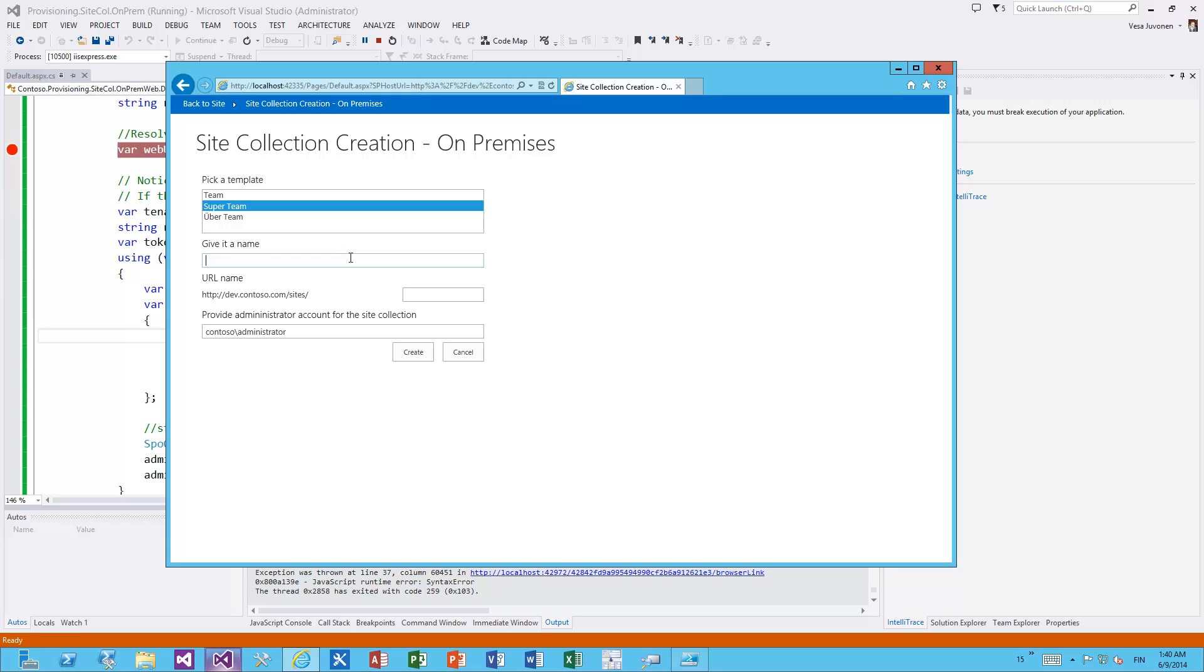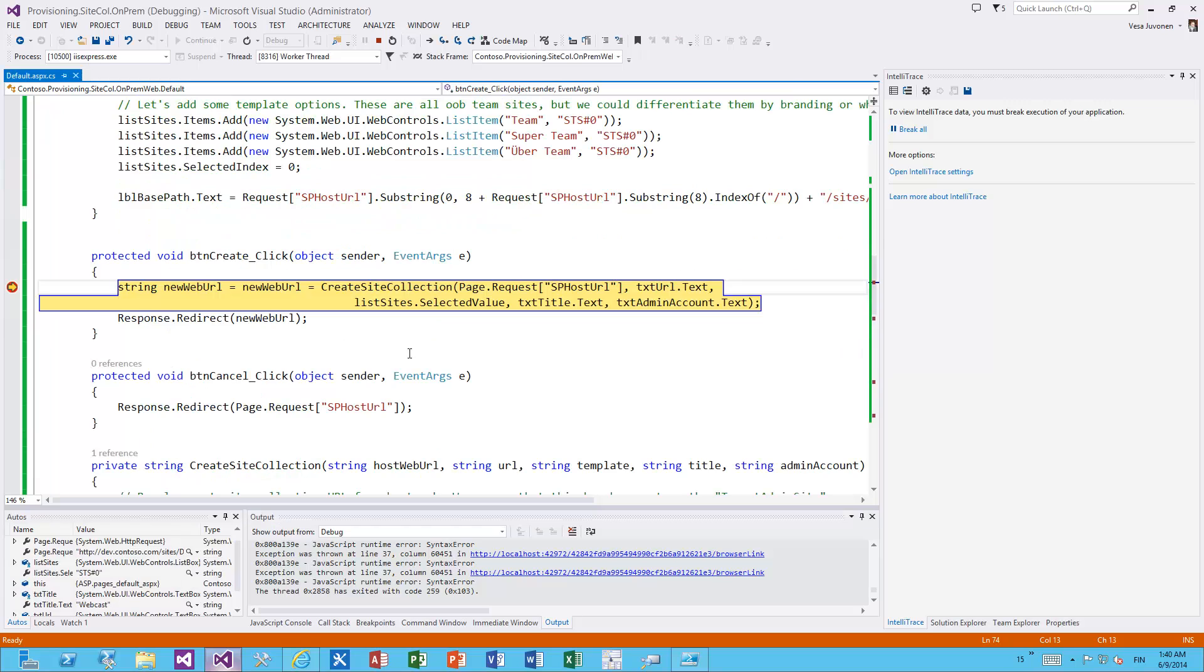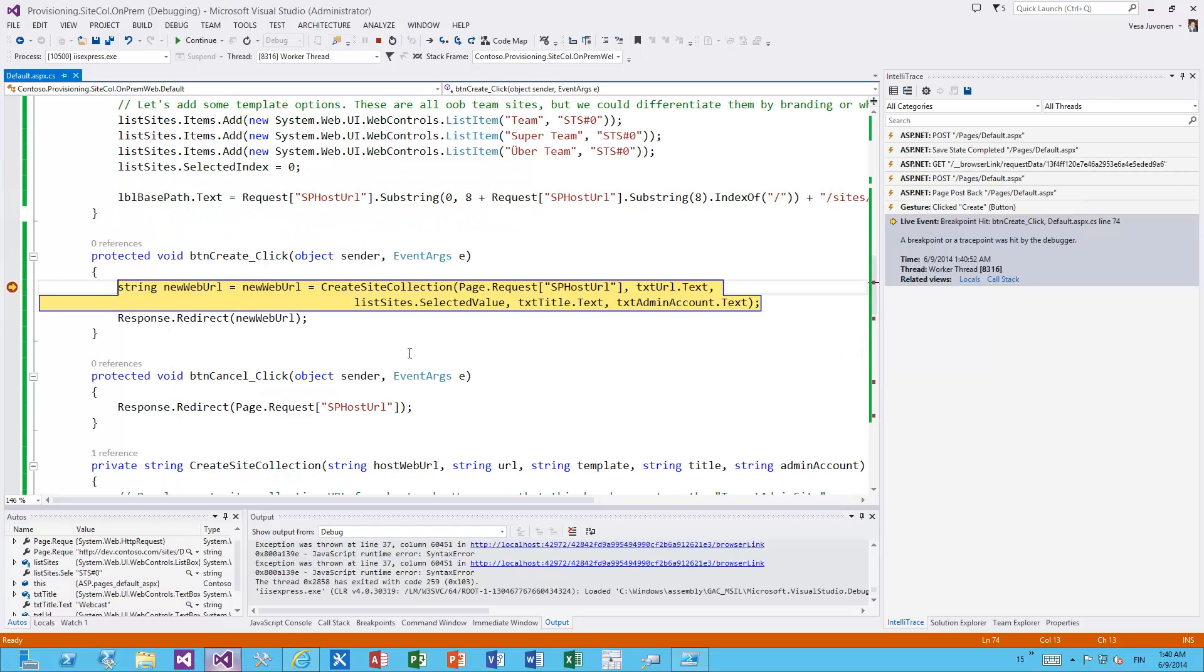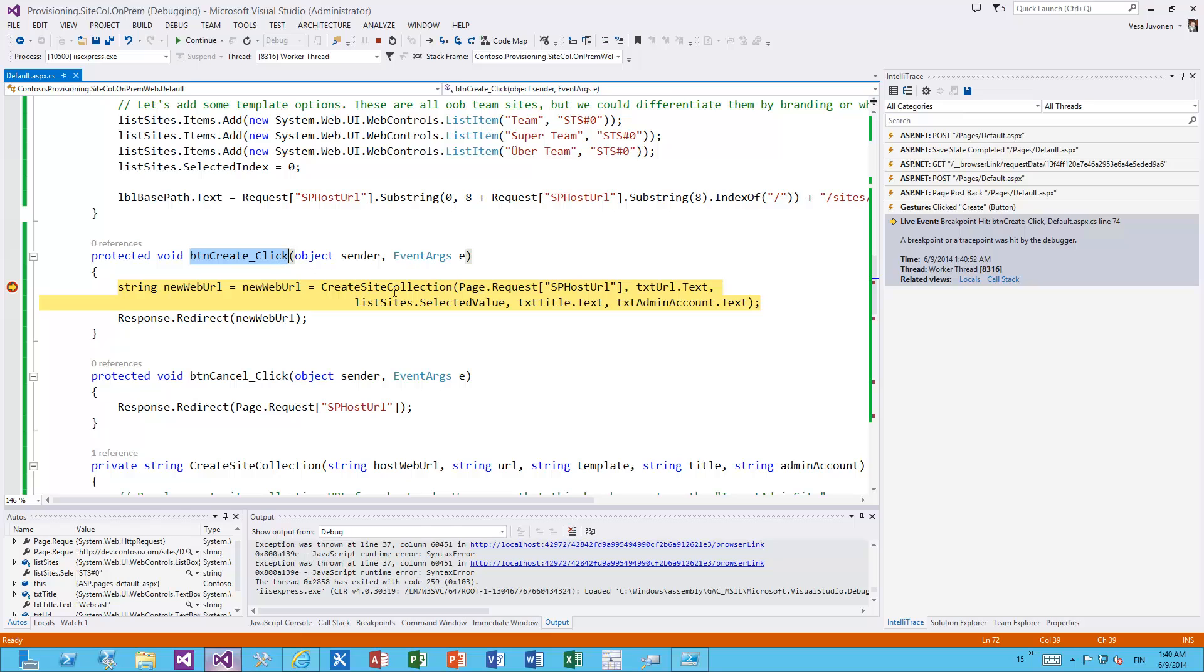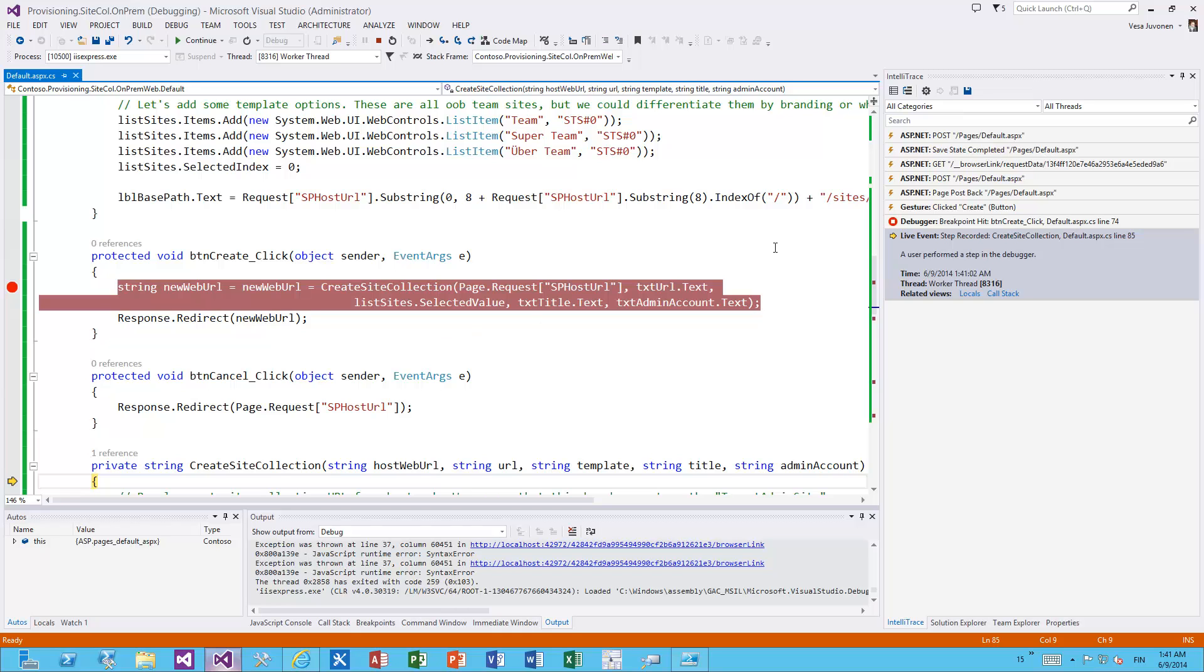The one thing this example also does is actually create the site collection but apply custom branding on the site collection using an out-of-the-box theme, so nothing special but just a small modification on the team site. Let's give it a name - let's call it Webcast as an example. Let's give it a URL - it will be created underneath the root site collection. We need to provide an administrator and then let's click Create so we get to the debugging experience.